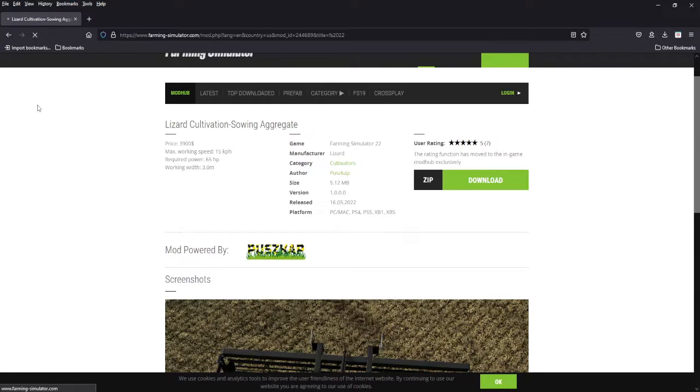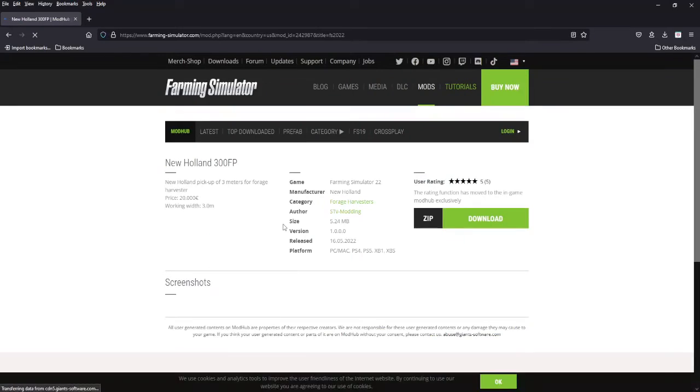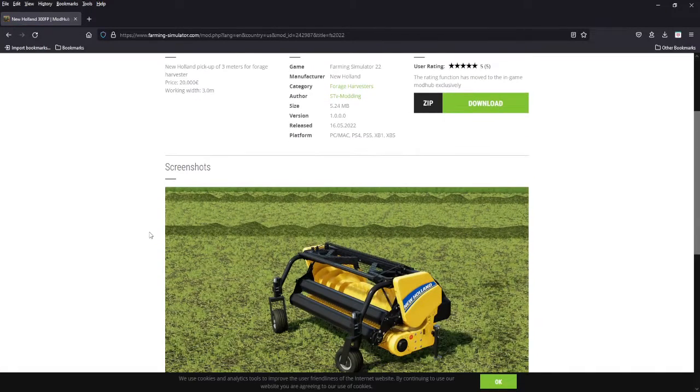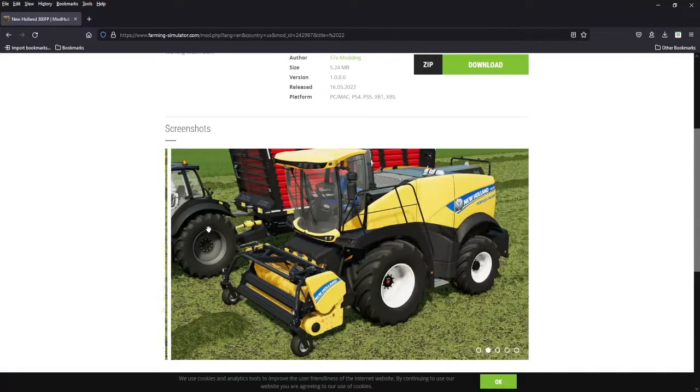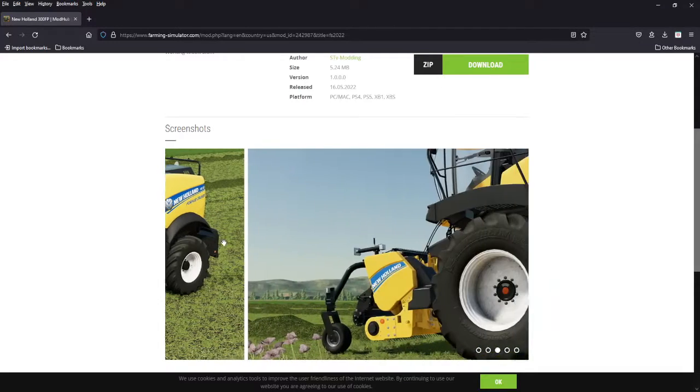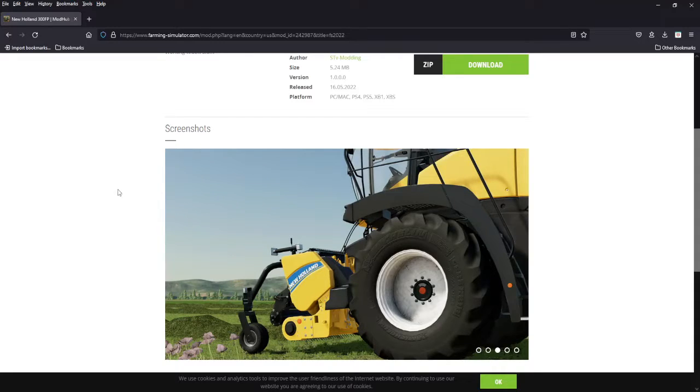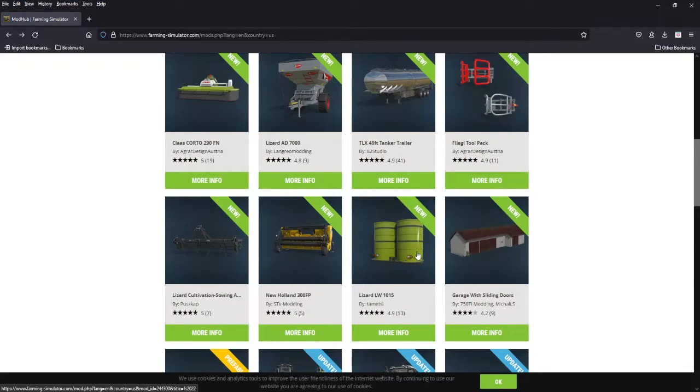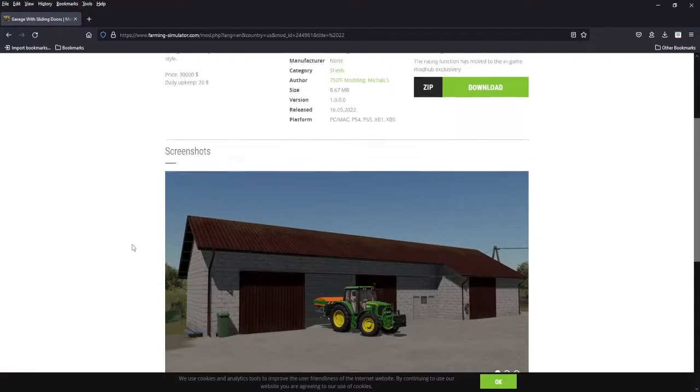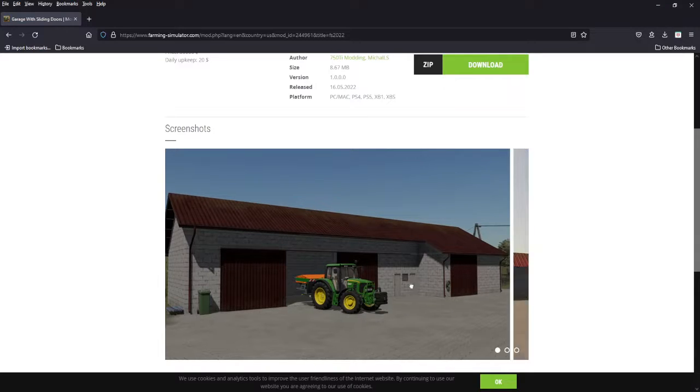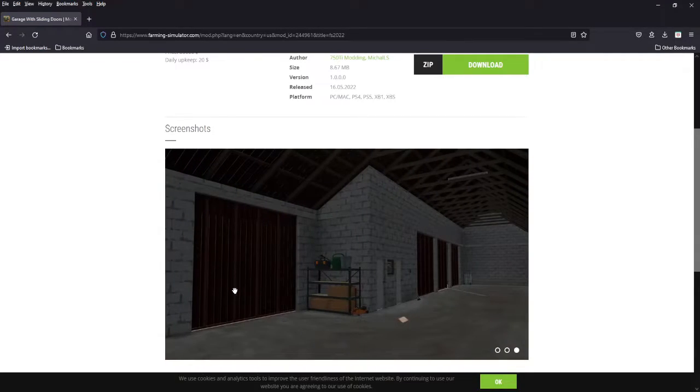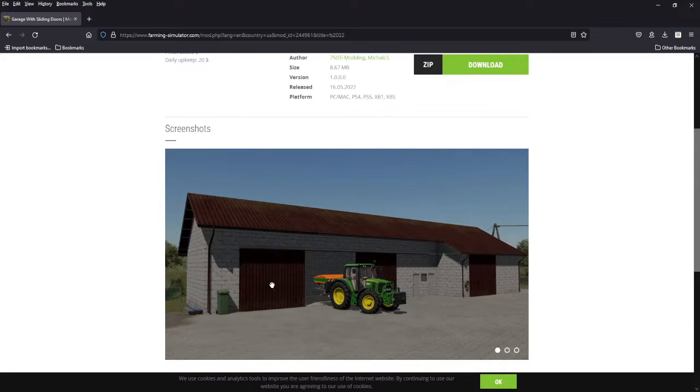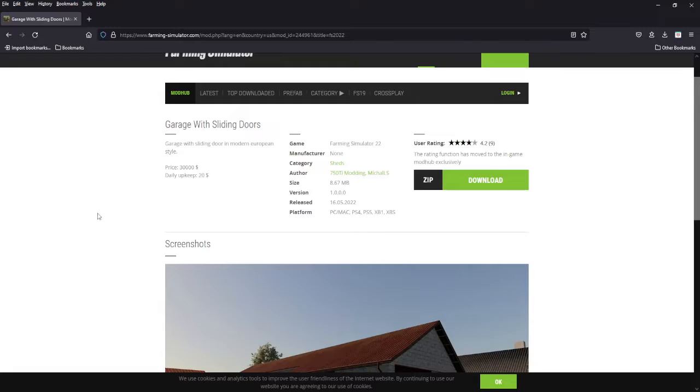Works hard today. We got the New Holland 300 FP, 20 grand, three meter forage harvester pickup. You want to keep your New Holland brand, New Holland or nothing, is that what they say? You got three meter pickup for grass or hay, all platforms. We're going to show this off as well. I think it's neat, garage with sliding doors, 30 grand, European style. You got three sliding doors there and one on the side, nice brick block house garage, pretty neat, all platforms.